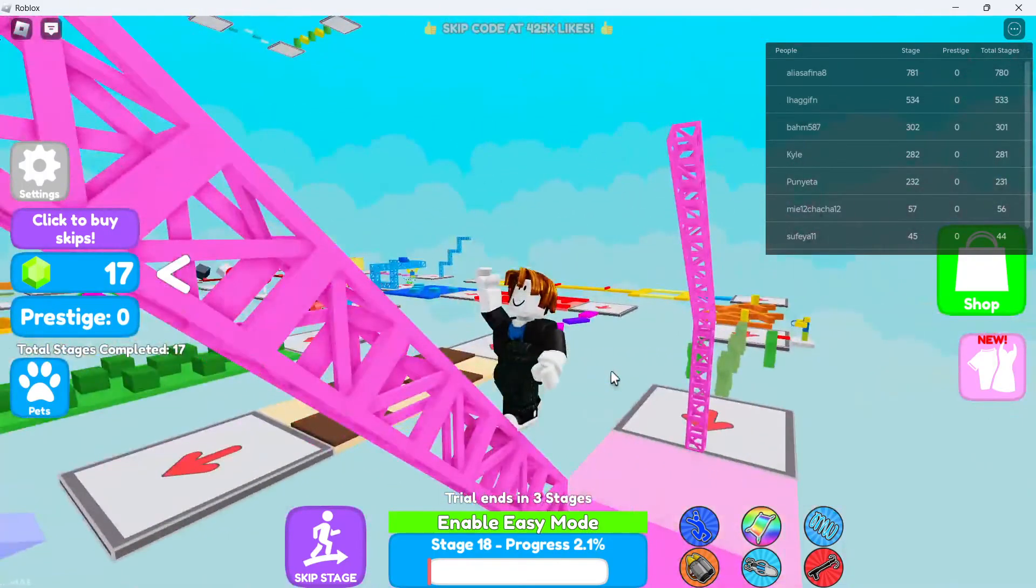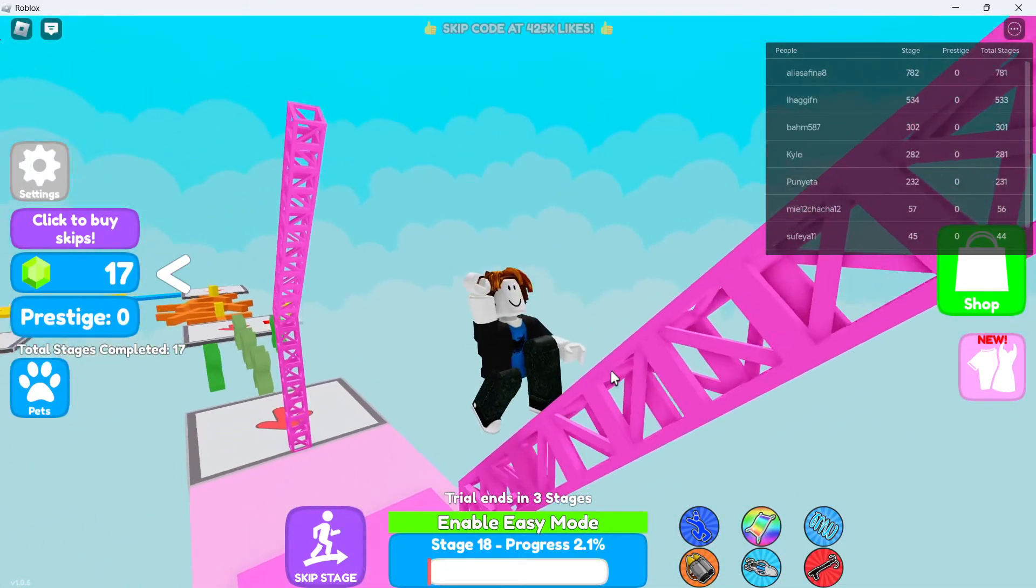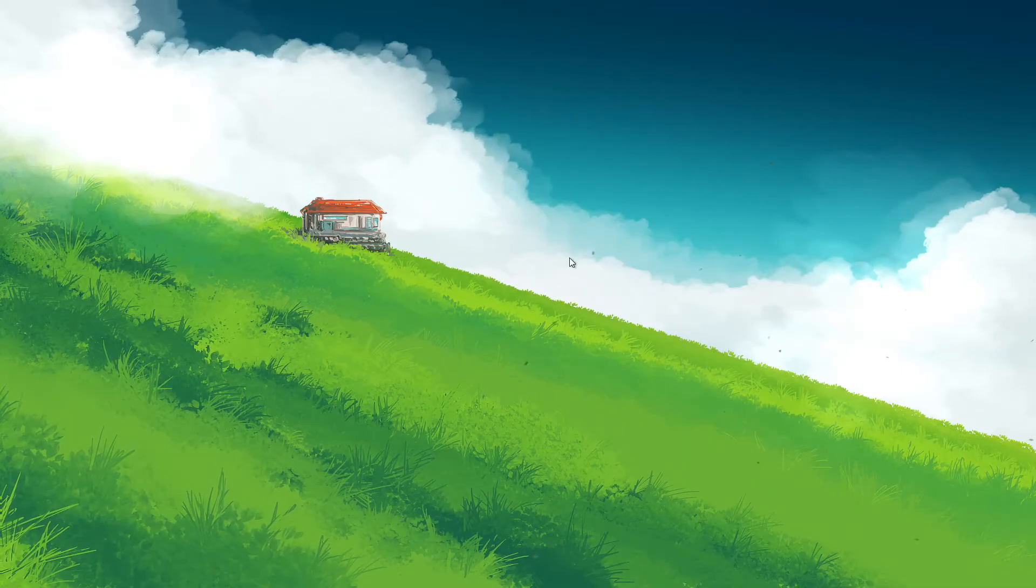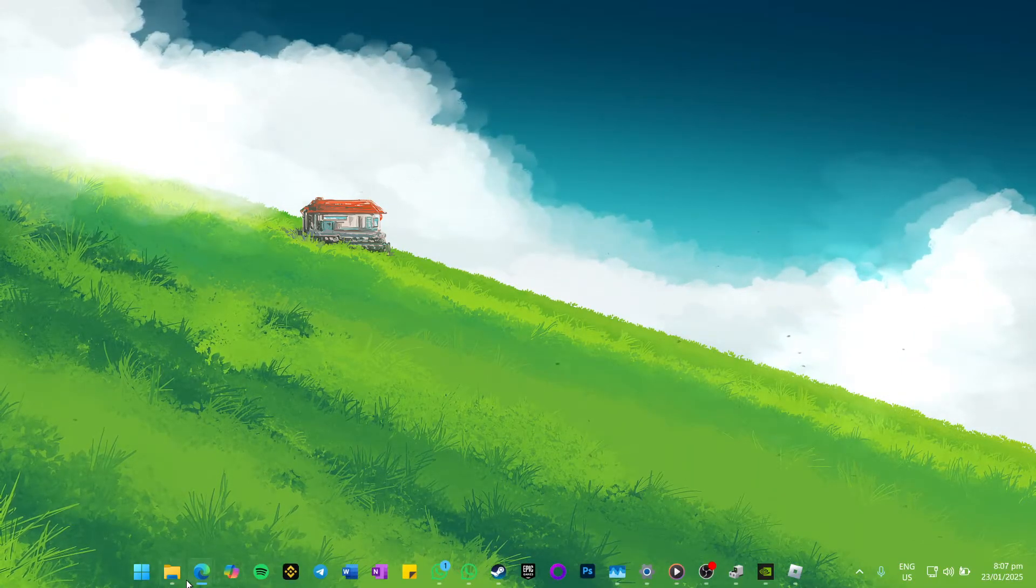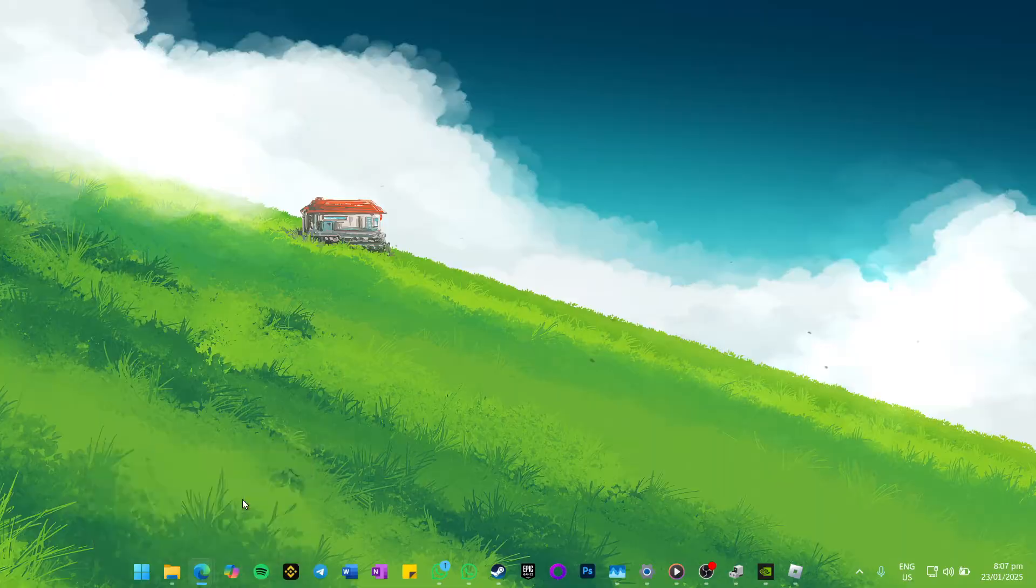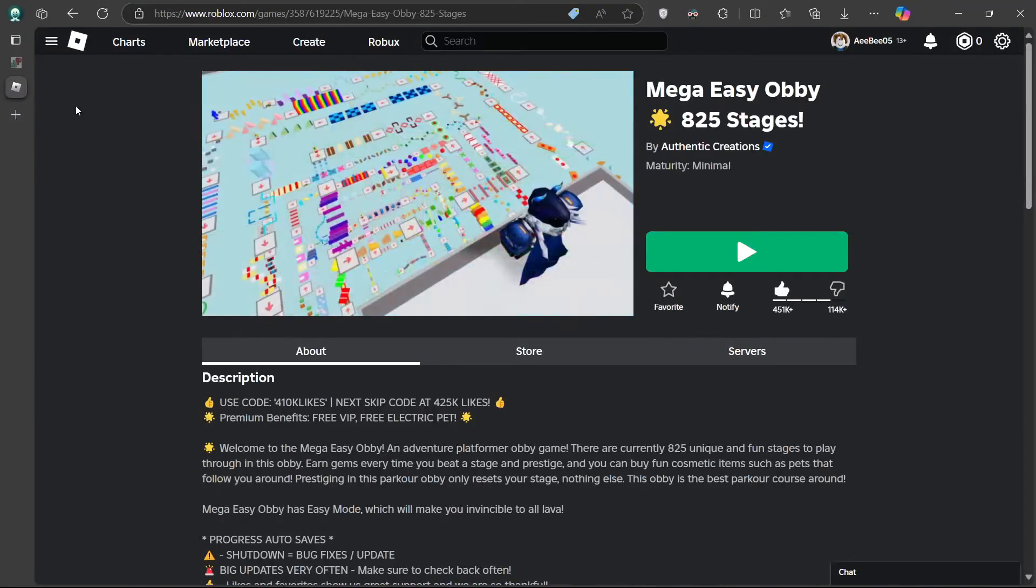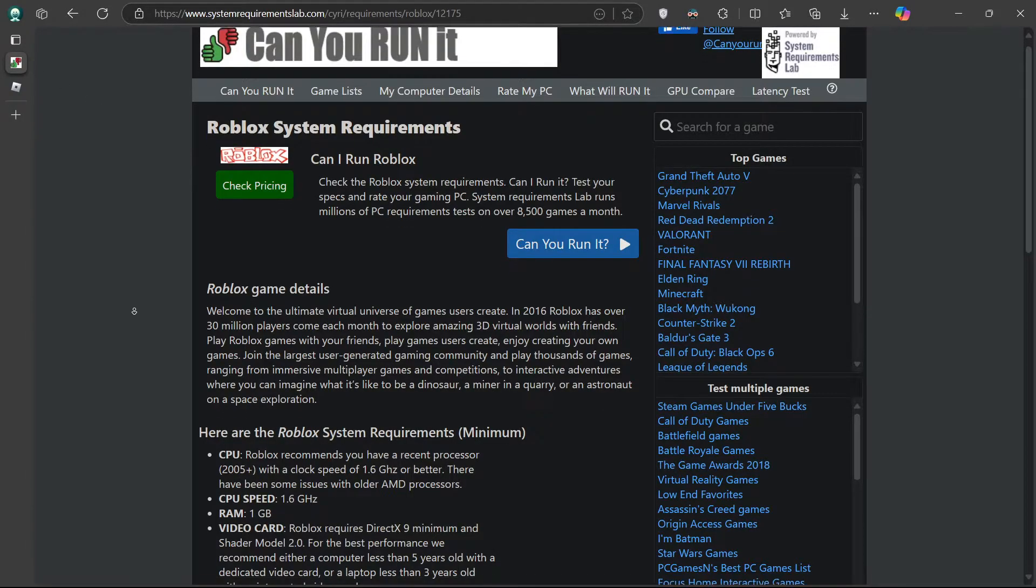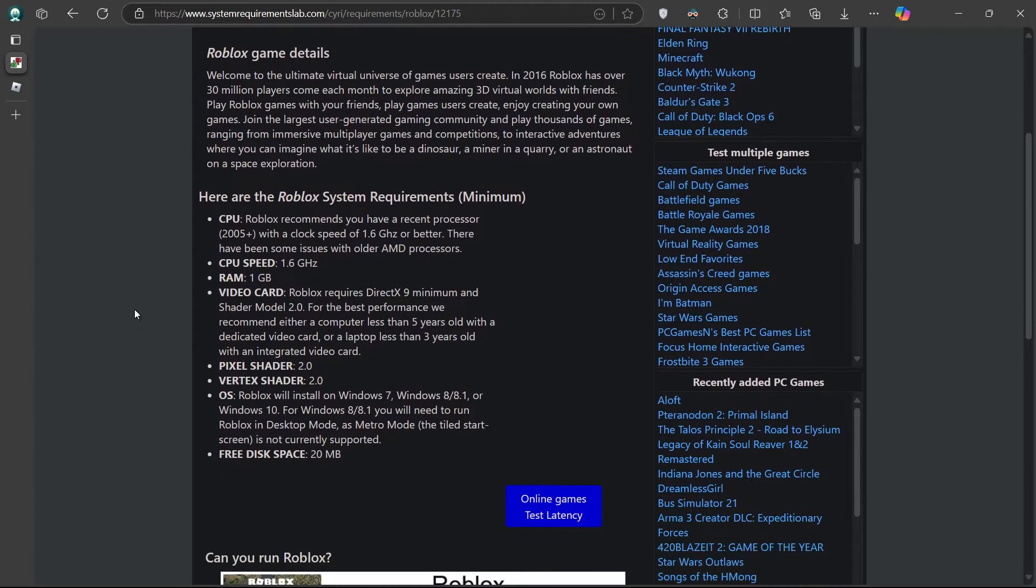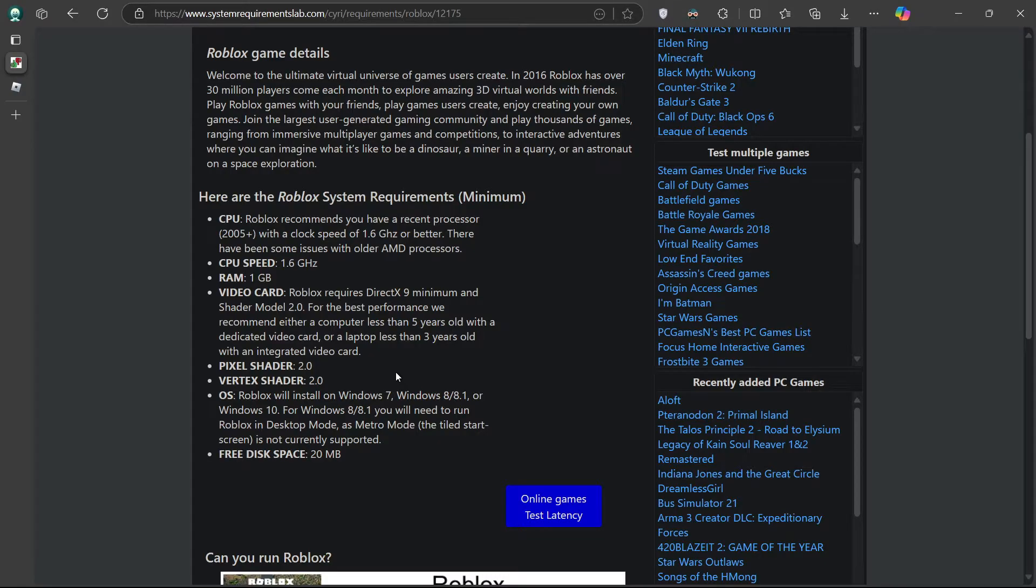The first solution is to check your system requirements. Roblox may freeze or crash if your computer doesn't meet the minimum specifications needed to run it smoothly. Verify the official Roblox website or documentation for the game you're trying to play to see the recommended system requirements. Compare these to your PC's hardware, focusing on the processor, RAM and GPU. If your computer doesn't meet the requirements, you may need to consider upgrading your hardware.